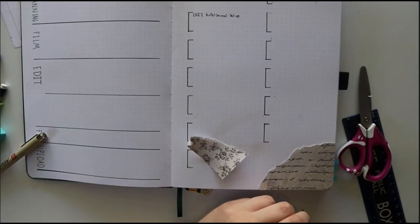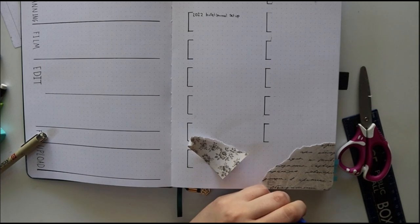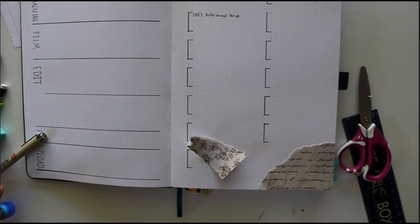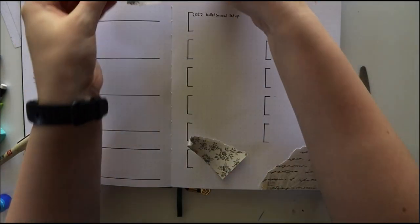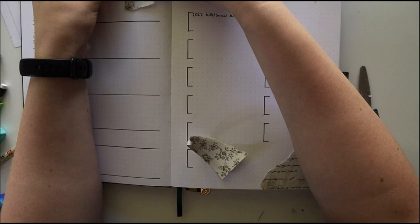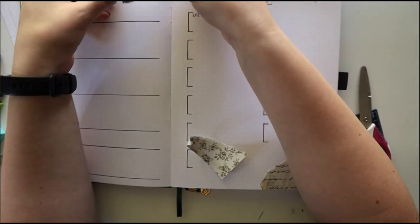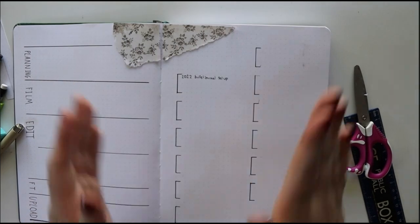In my January spread, that whole January spread is me scrapbooking and creating title pages for January and whatnot. If you would like to watch that, it comes out next week or I'll link it at the end of this video.